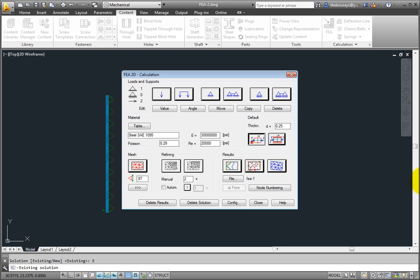You may also edit the mesh to change the value of its density in any individual area, but first you must place an overall mesh.